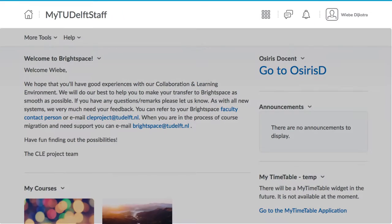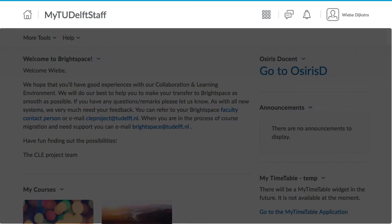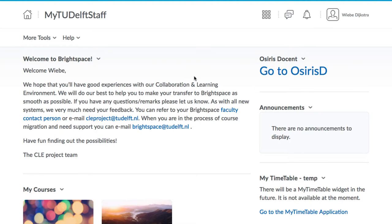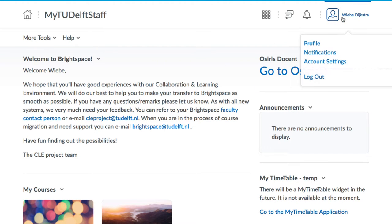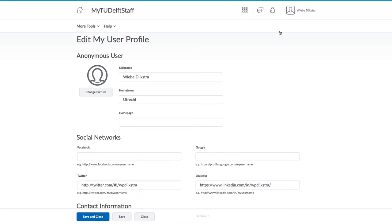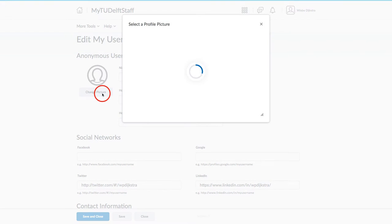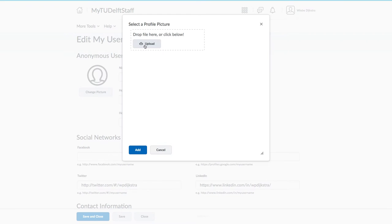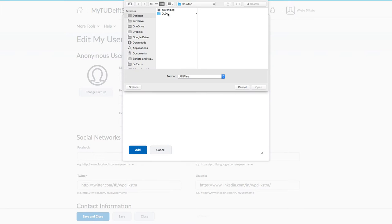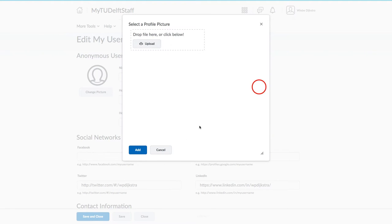At the top is a navigation bar, and one important area to note there is your name. Here you can change your profile and account settings. We suggest you go and upload a photo of yourself. This tiny photo is visible across the site and helps personalize it a bit for students.